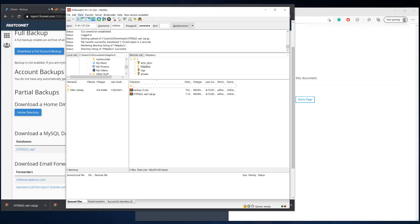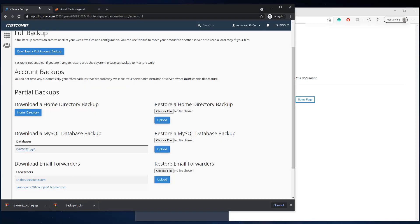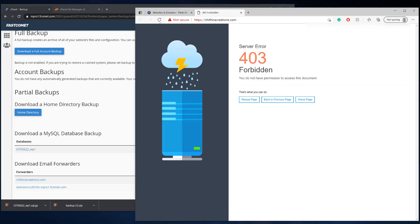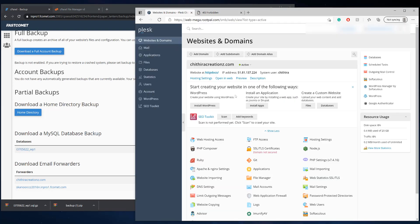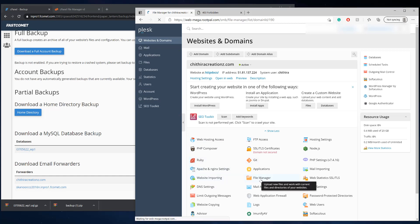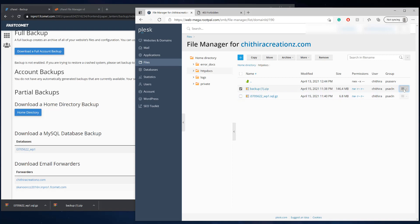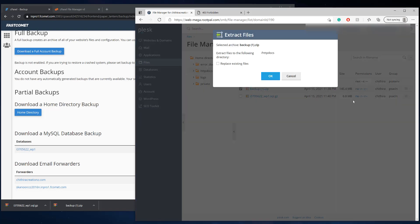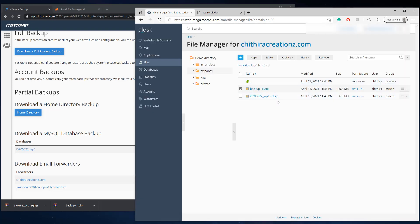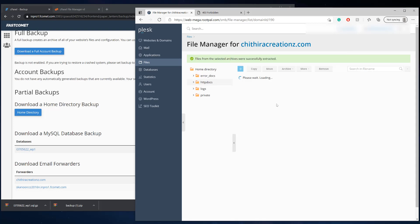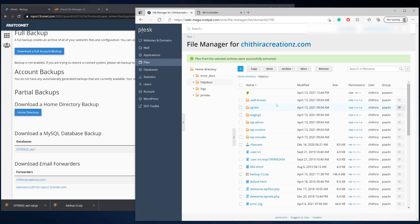And now we're going to head back over to our Plesk and we're going to go to file manager and we're going to click this and we're going to go over here and we're going to extract the files. So make sure you extract the files or the dot zip, which contains all the files and the folders of the WordPress website and go ahead and select replace existing files, but there's no files in there. So it doesn't matter and click Okay. And there we go.